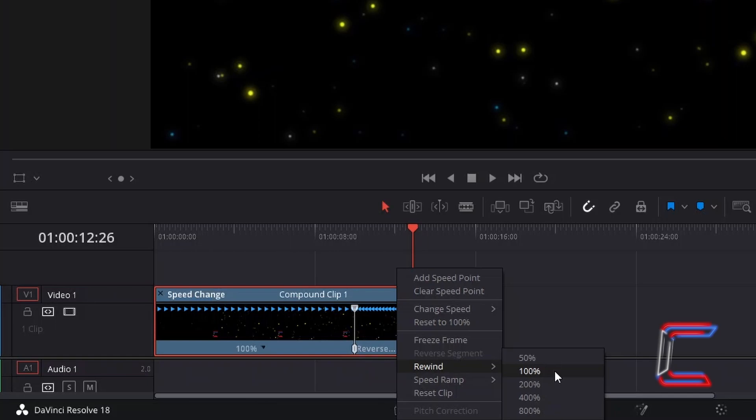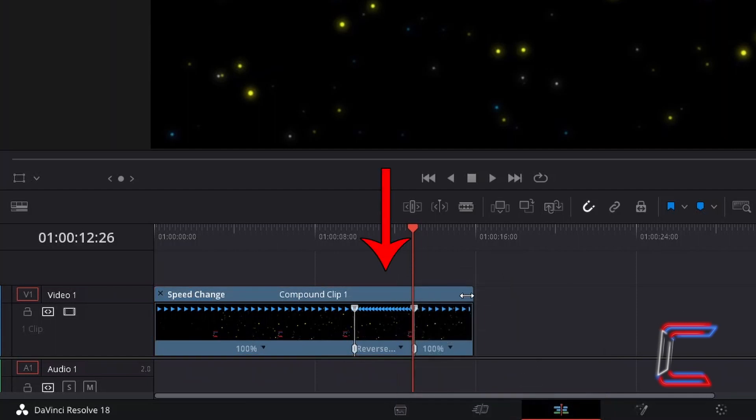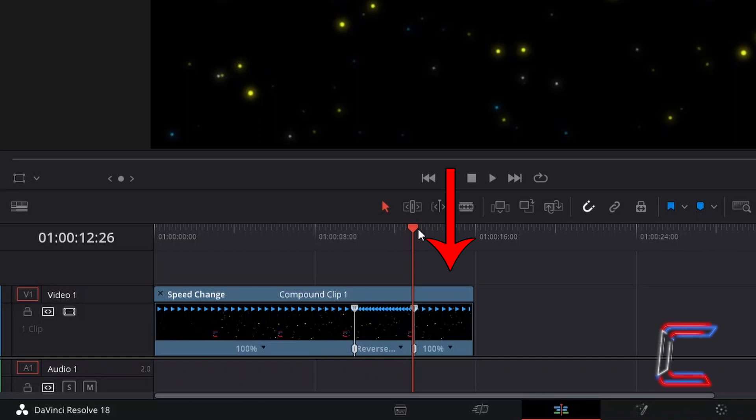Since I initially selected rewind as 100% at the 7 second mark, the video clip has rewound back to this point at normal speed, hence why an extra 3 seconds have been added to the original 10 second duration.